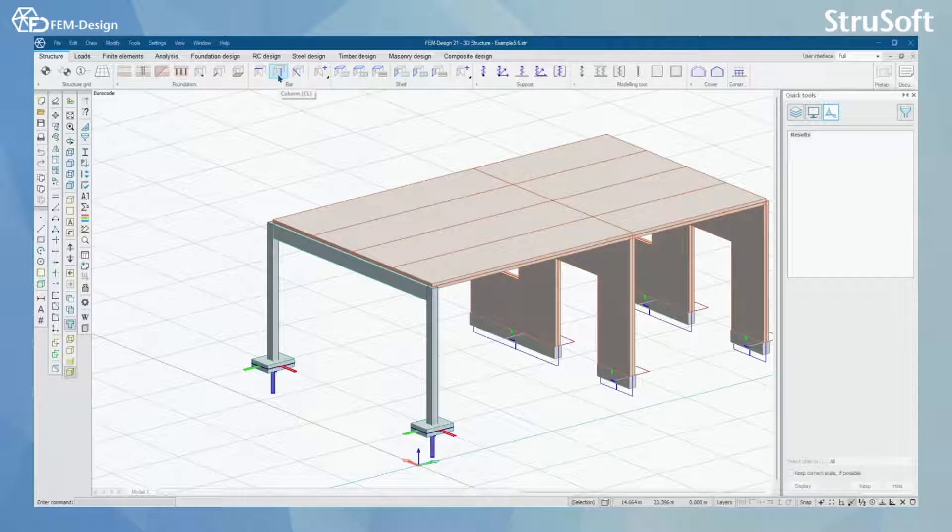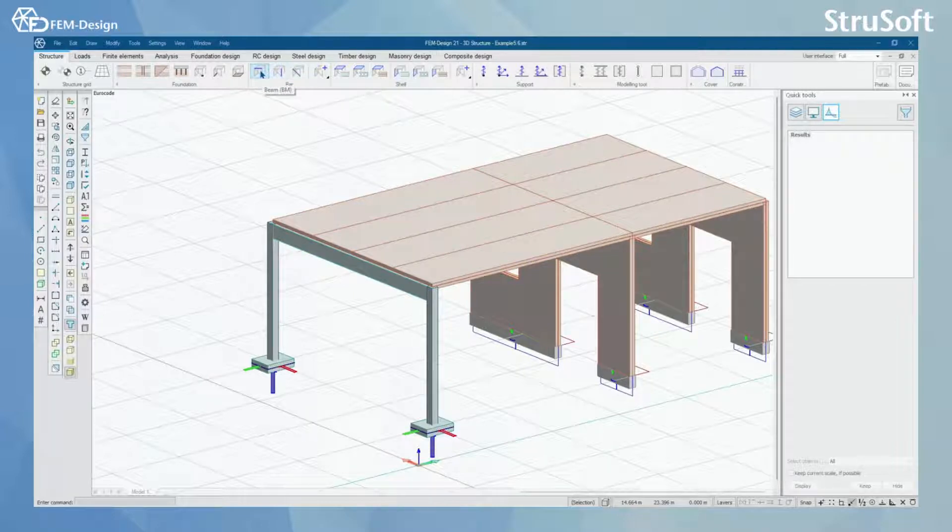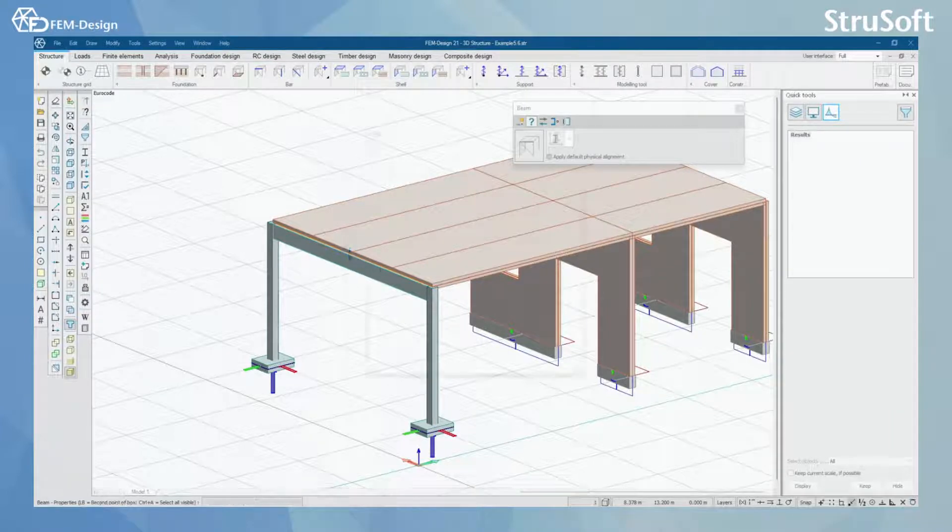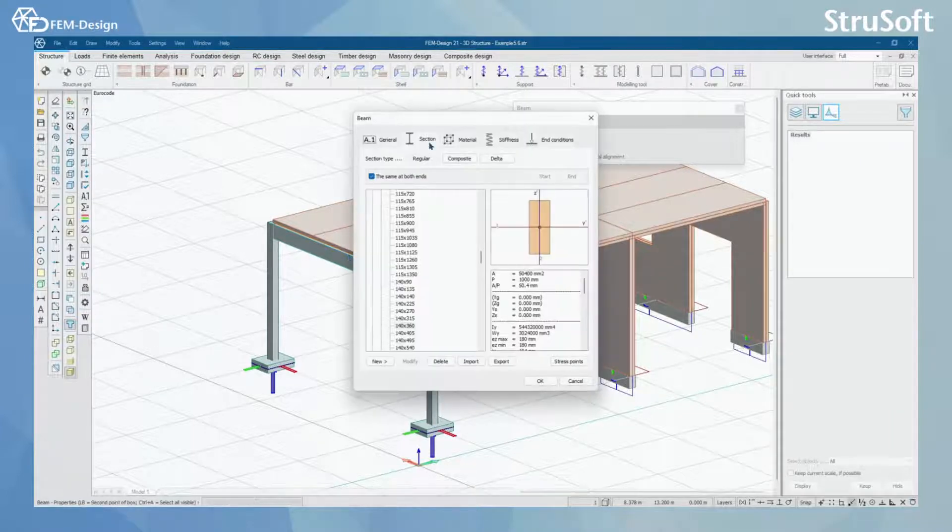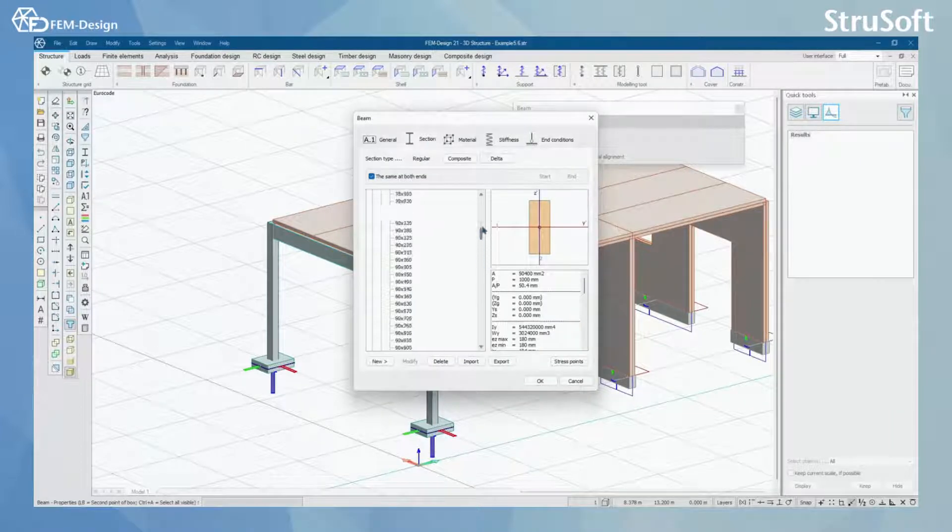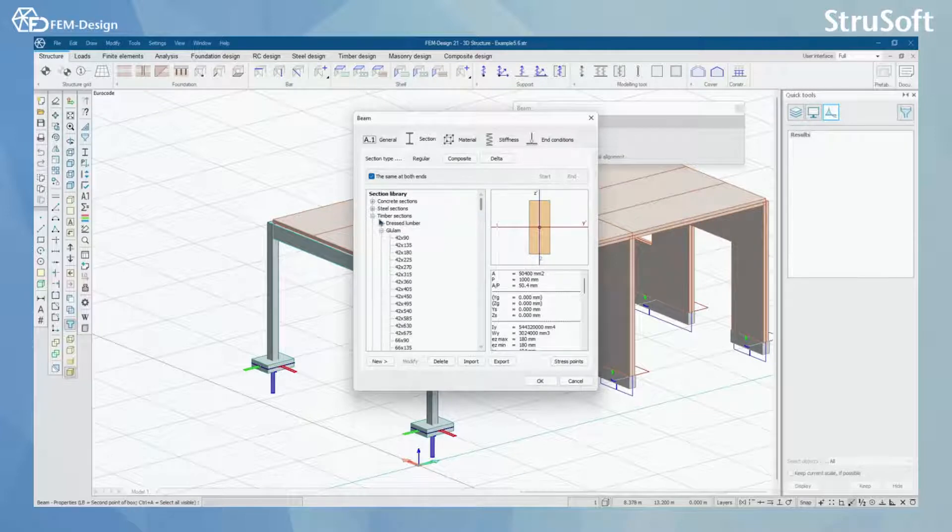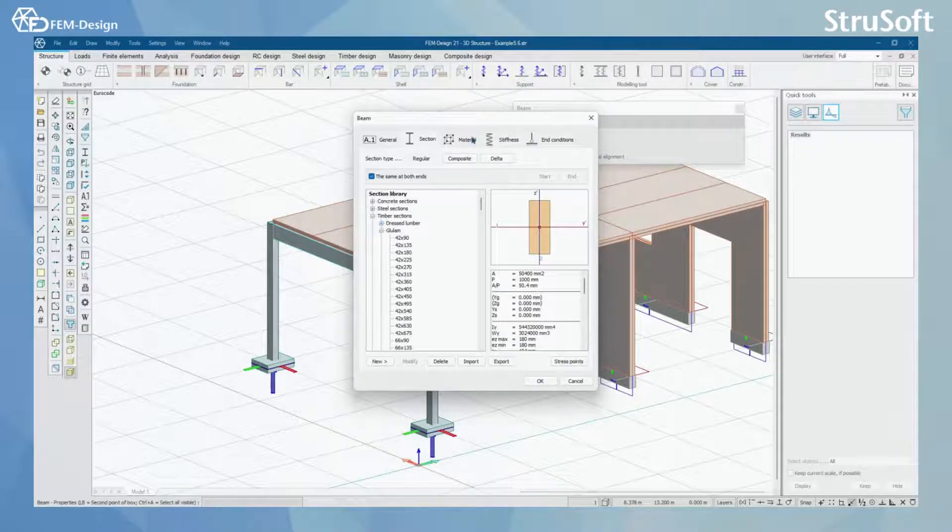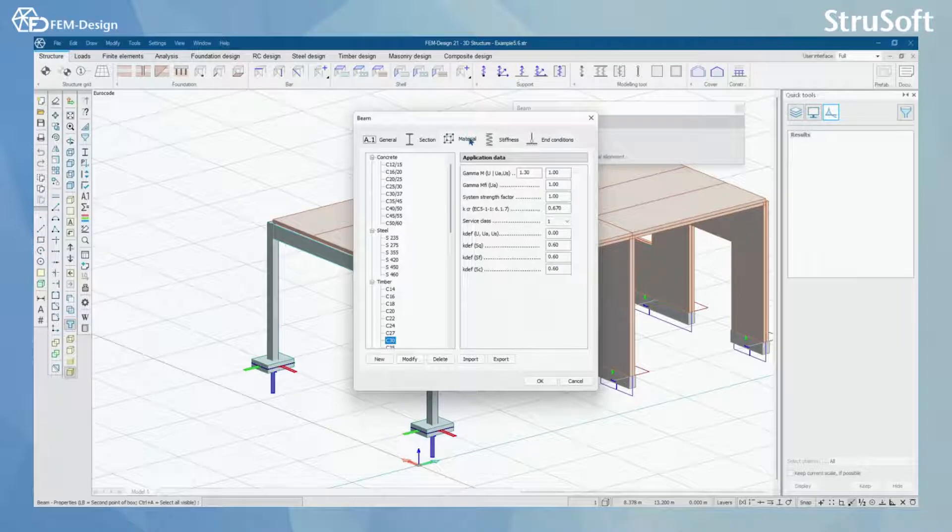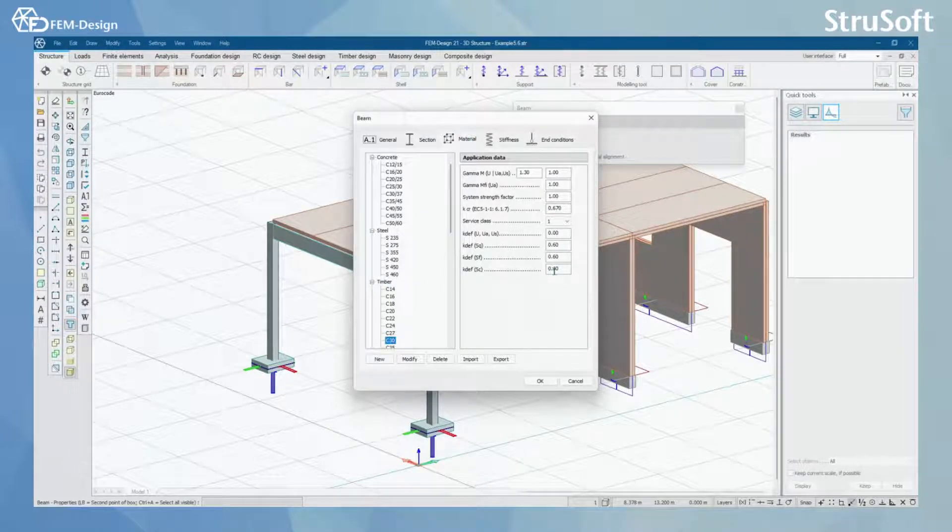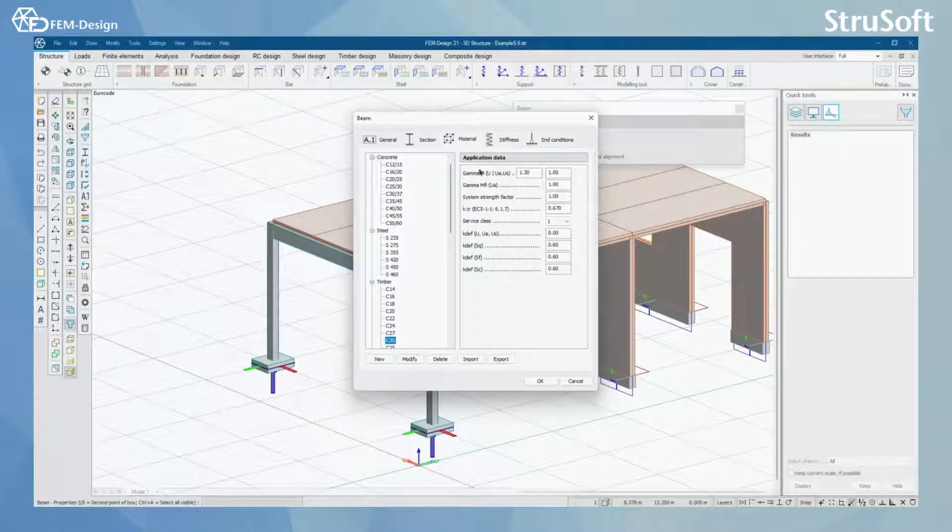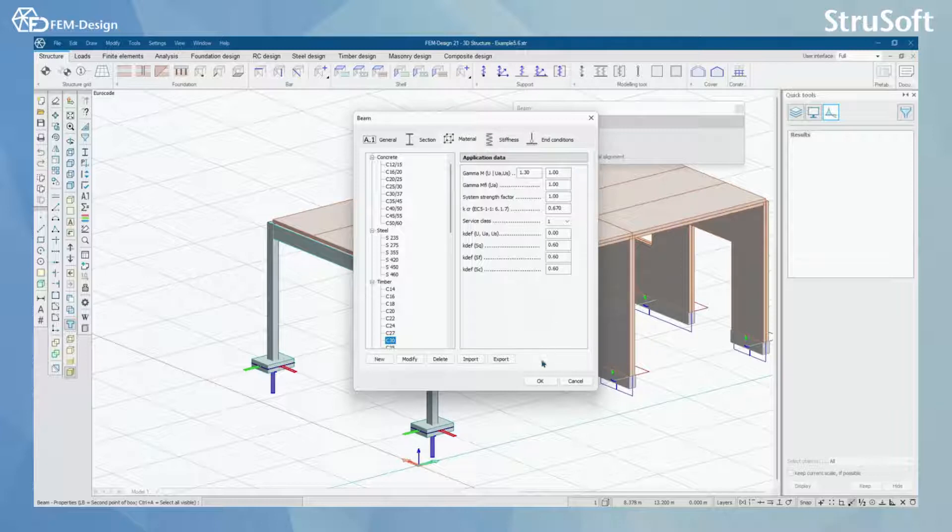I have used the same bar functions here. The only difference for these elements is that I have selected from timber sections and I have selected the material from timber selection. Here you can also set your application data like service class and other important factors for your timber design.